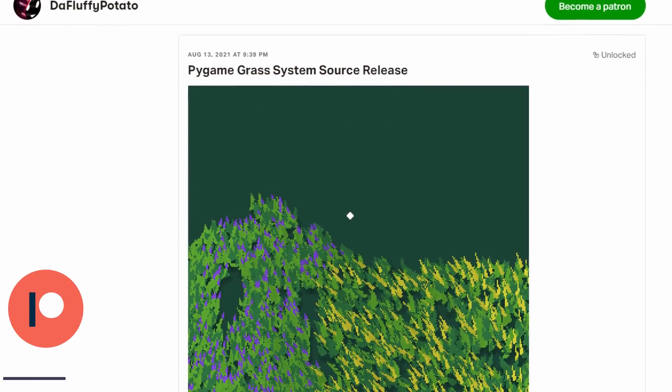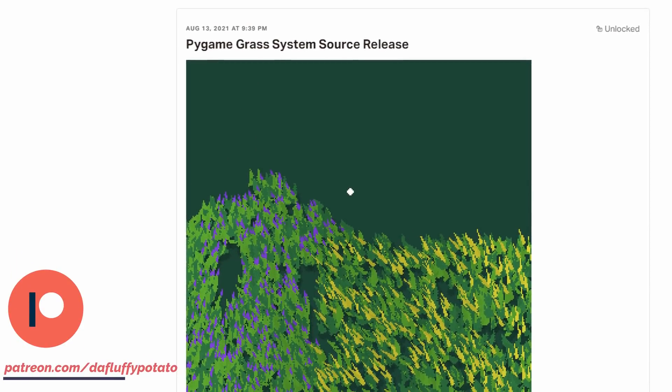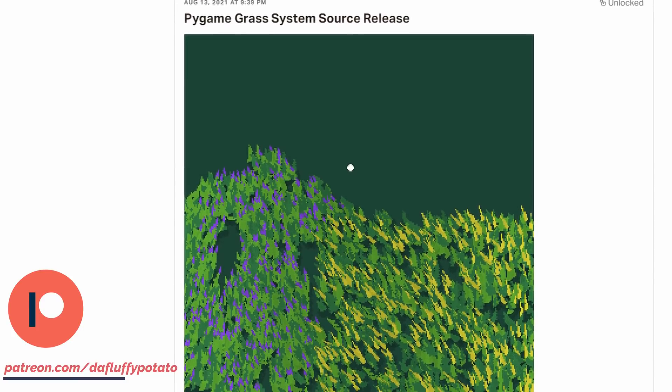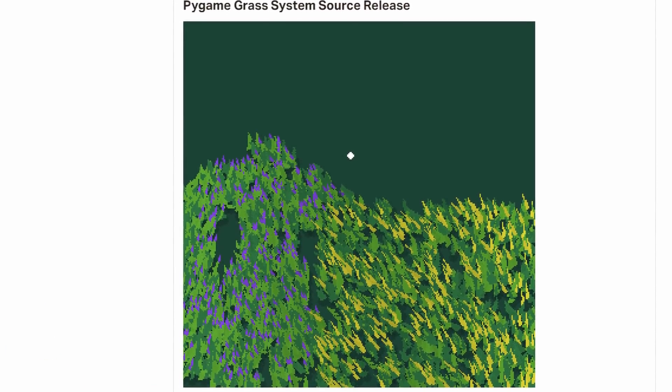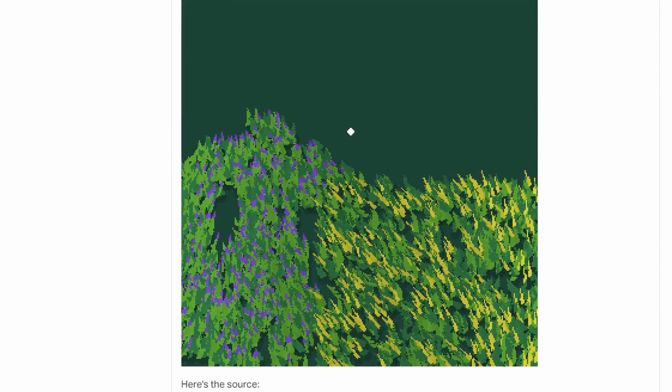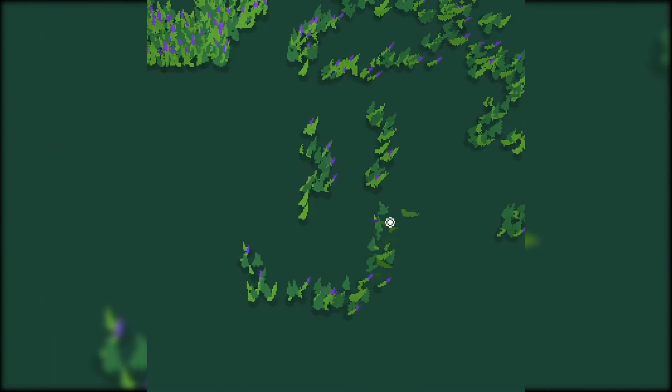The code for this project is available for patrons at the moment. There's a link in the description, but if you pay good attention to this video, you may be able to build up your own grass system by yourself. I'll also be releasing the code to the public domain after a year or so.